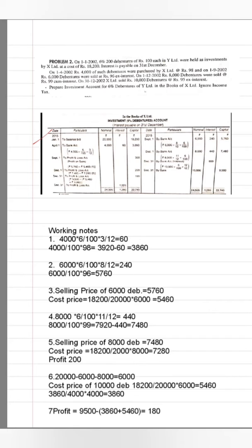So we assume the purchase is cum-interest. 4,000 debentures at Rs. 98 comes to Rs. 3,920. The last interest date was 31st December and now is 1st April, meaning 3 months of interest will be included, which comes out to Rs. 60. So the total amount paid is Rs. 3,860, which will be recorded on 1st April to the bank account.